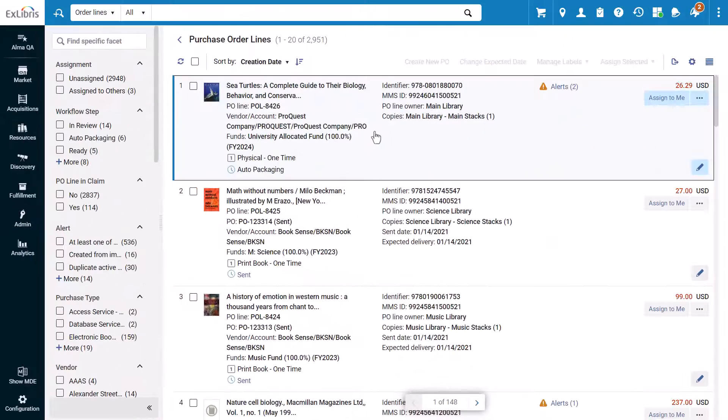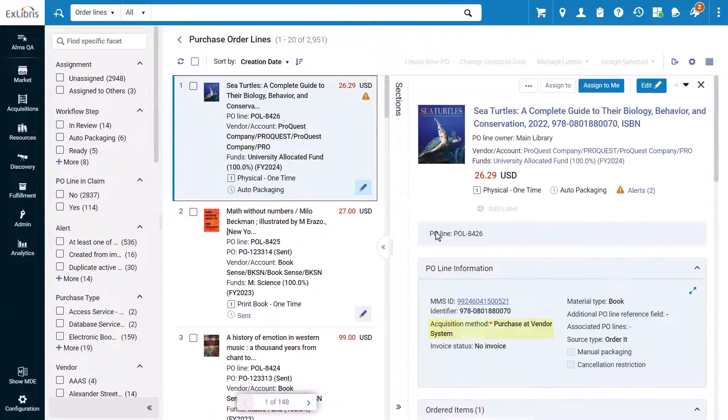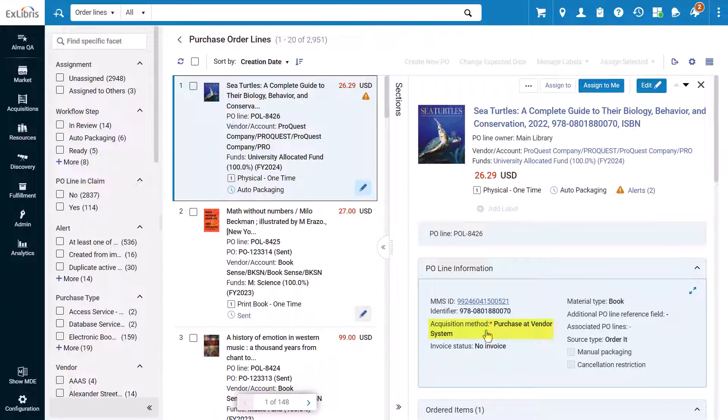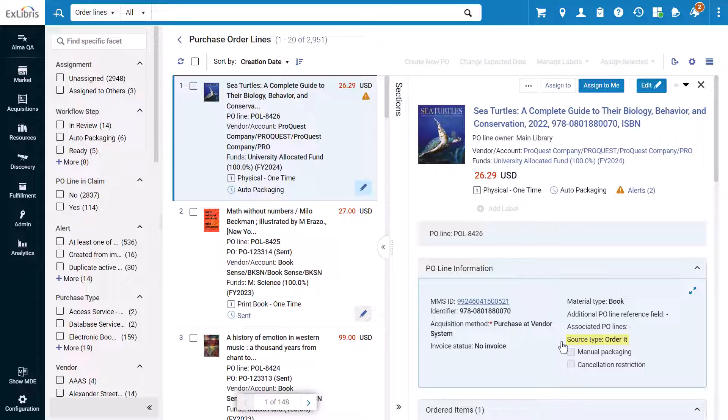In Alma, the acquisition method in the POL will be Purchased at Vendor System and the source type will be OrderIt.